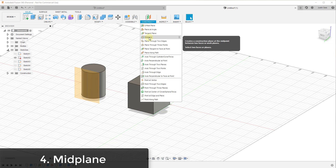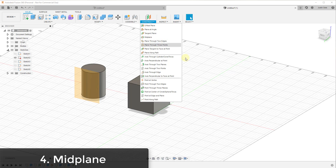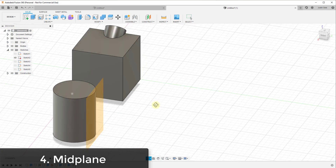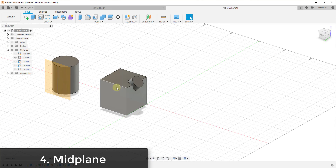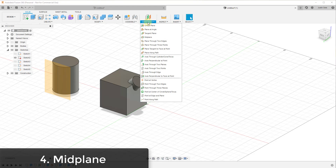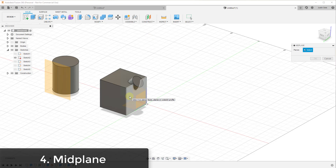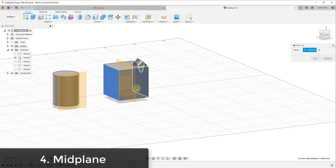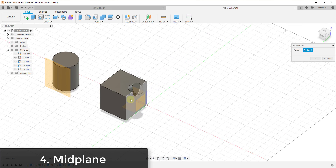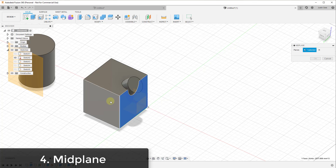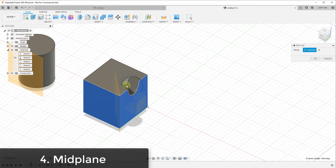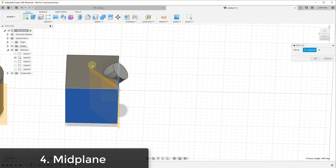The mid plane option is really good for finding the middle point between two faces that you select. For example, let's say you wanted to find the midpoint between this face and this face on our box. You could measure and do it manually, or you click mid plane and select two faces — it creates a plane at the midpoint of that object. Not only does this work for parallel faces, it also works with perpendicular faces, giving you a plane at an angle that averages between the two different faces.